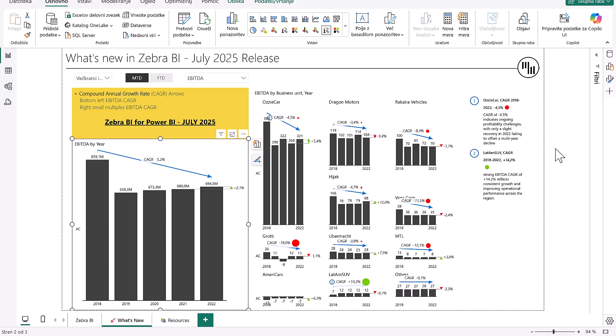Currently, the CAGR arrow only works on actual data, but support for comparison charts is coming in the future. So remember, whether you're reporting financials, sales, or SaaS growth, this new arrow will help you tell a clearer, more strategic story.